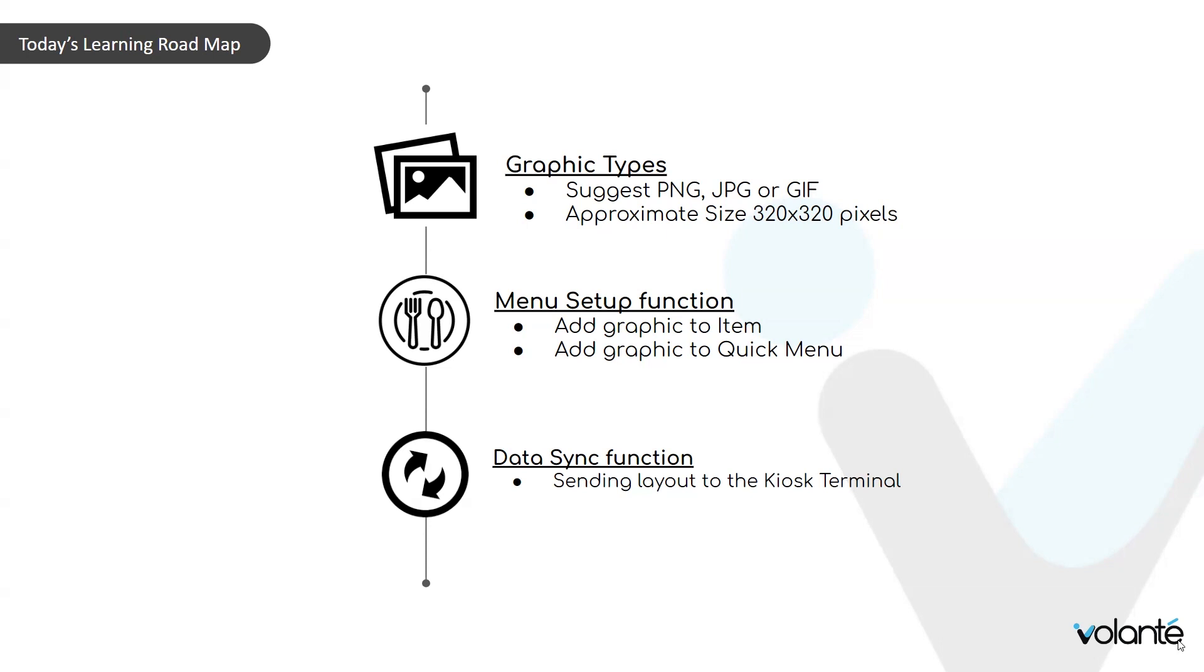Finally, we'll always remember to data sync our items to the terminal once we've saved our new graphics. This will send the information down to the terminal immediately and have those new pictures available to our customers.